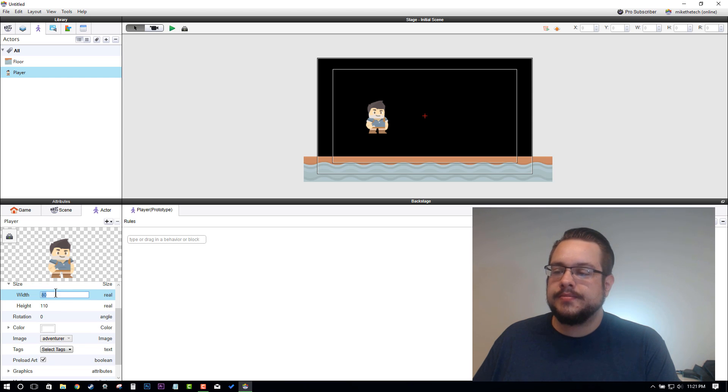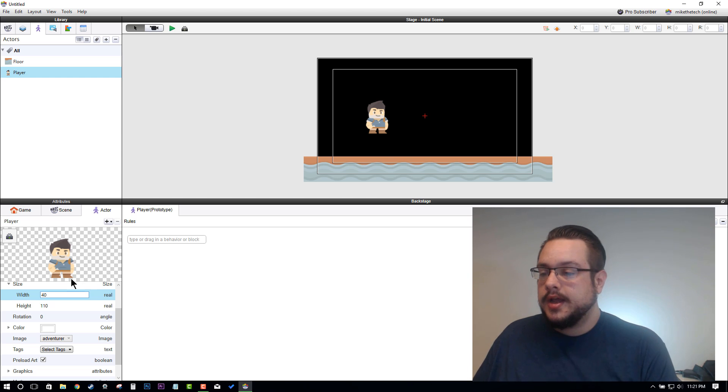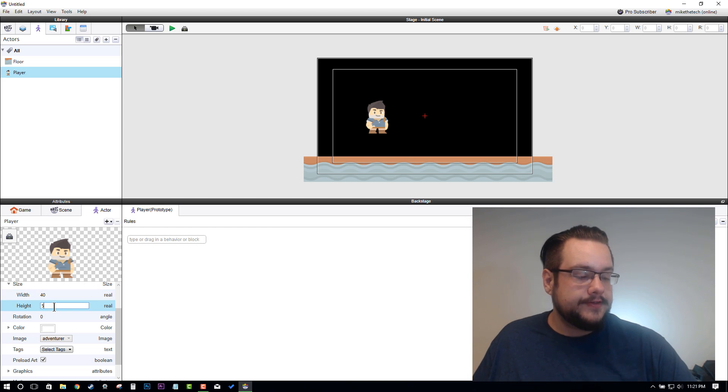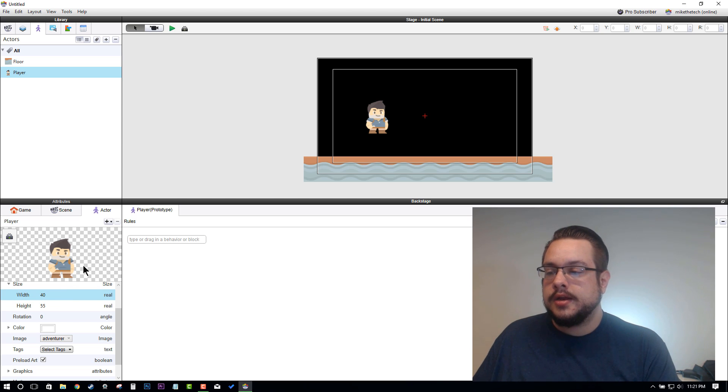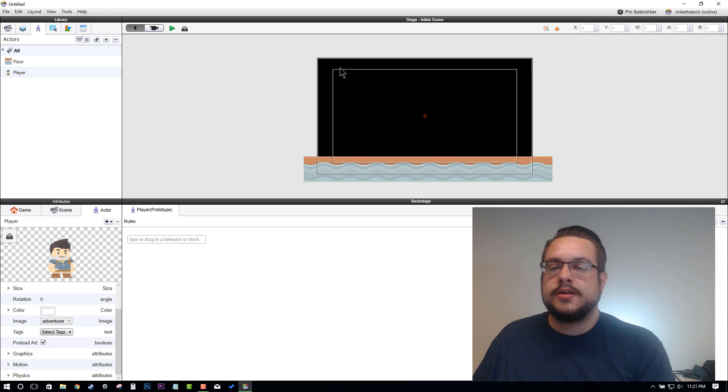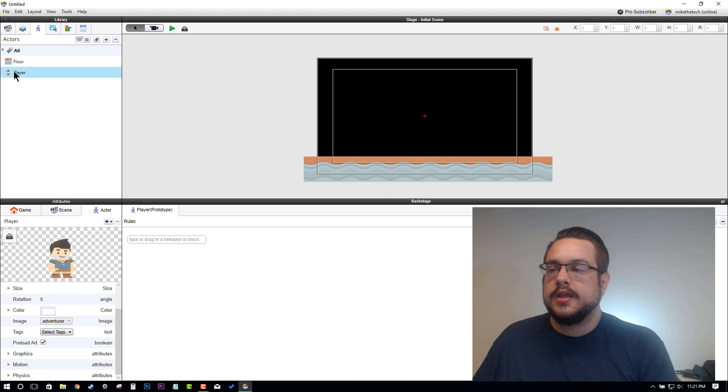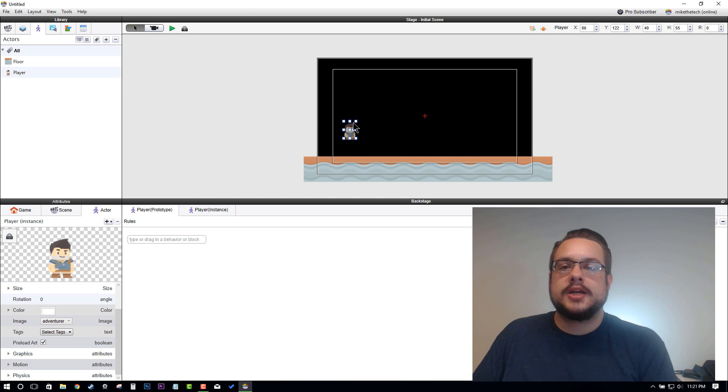Let's make him half size: 80 divided by 2 is 40, and then 110 divided by 2 is 55. That'll make him half size. Just delete him in here, delete that instance, redrag the player in, and he is at a much smaller and more manageable size, or at least more visual size. We'll leave him up here.